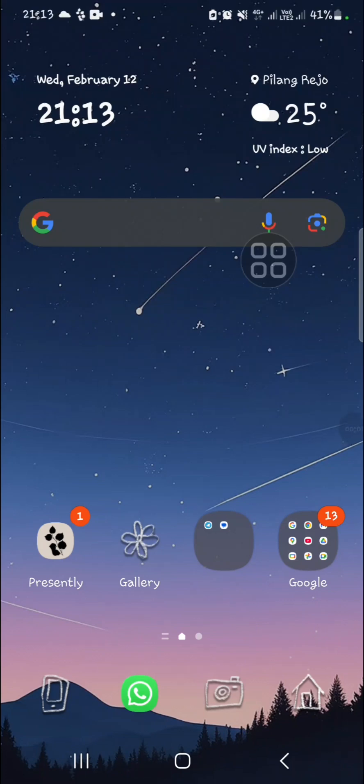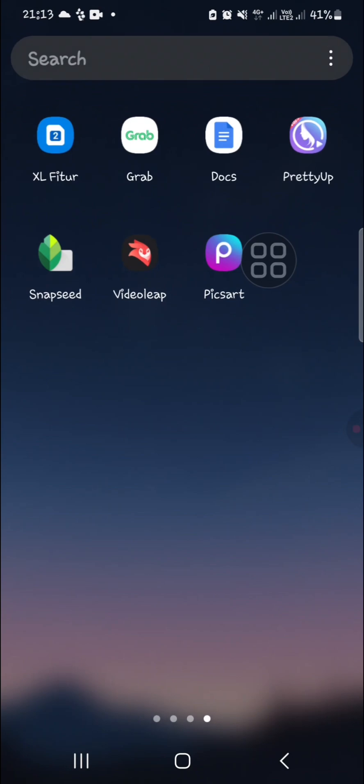Hello guys, welcome back to the channel. In this tutorial, I'm going to show you how we can remove objects from VideoLeap. Let's get into it. First of all, I'm going to open up my VideoLeap application on my mobile phone.